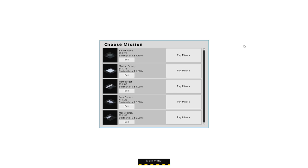So starting a new game, there's a couple of different things to choose from, various different factories: small, medium, tight budget, giant and mega. So I guess these four are just different scales. And this is one that's a bit more of a challenge in a weird shaped factory. This is the floor plan of the factory you get.